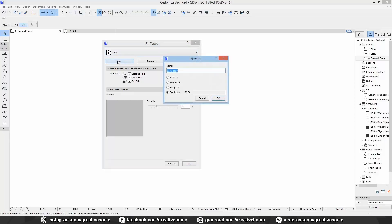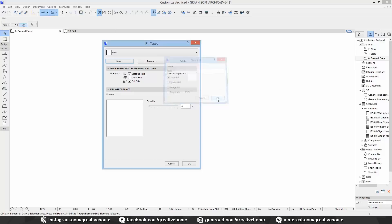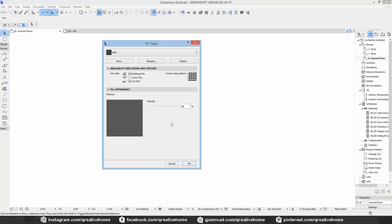Let's start with a simple solid fill. I'll call this one 66%. Here we can change the opacity, and that's the only thing we can do with solid fills — let's make it 66%. We can also select the availability of our newly created fill: we can choose between drafting fills, cover fills, and cut fills.